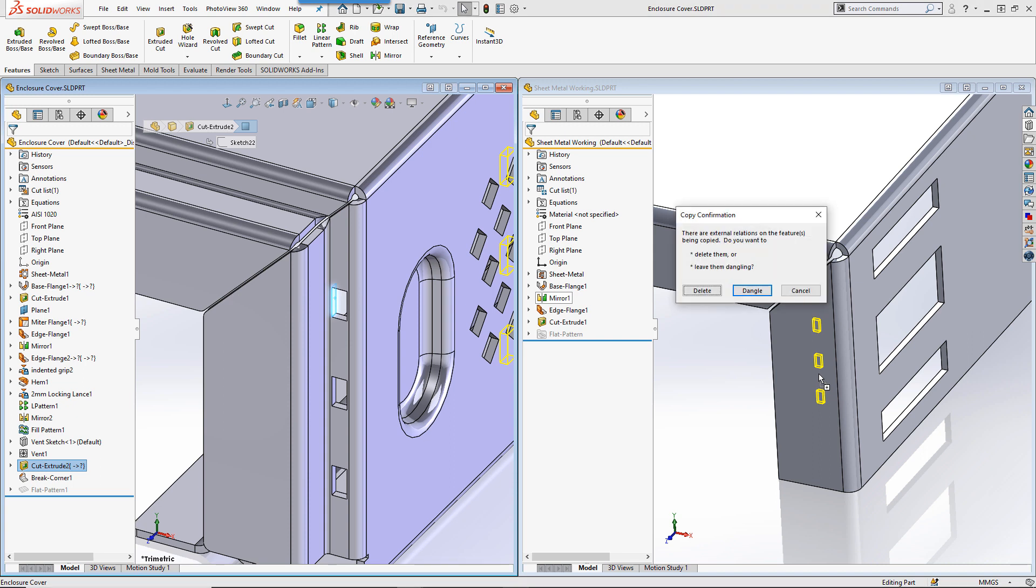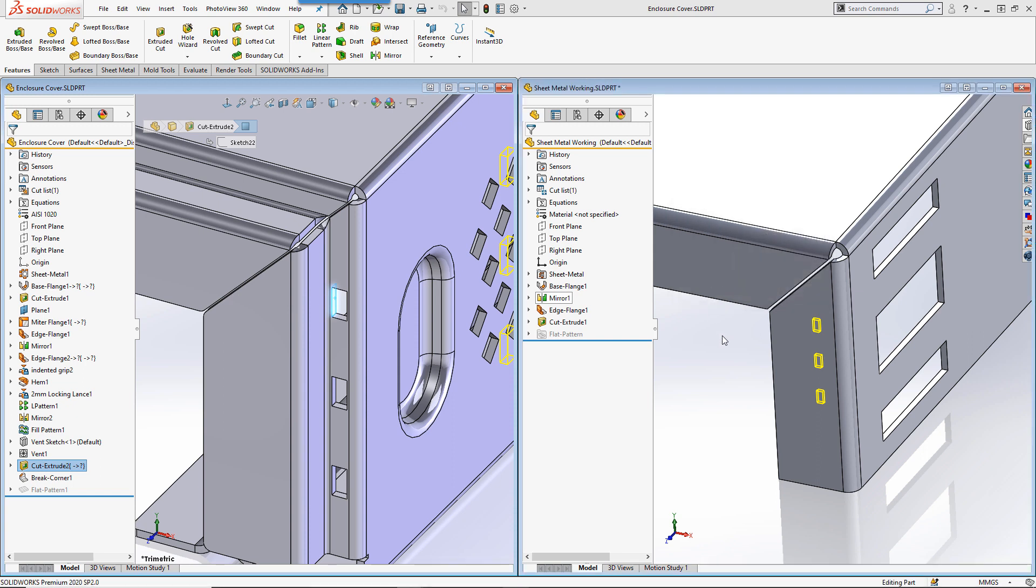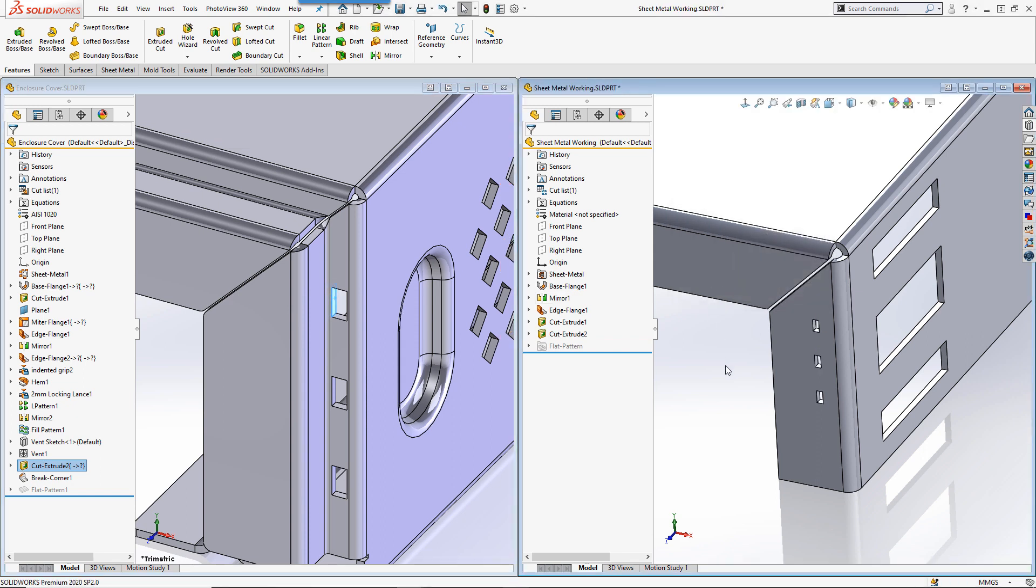When you drop the item, you may get a message prompting you to decide what to do about the sketch relations now in your model, which reference the original location. You can either delete them or you can leave them dangling in order to reconnect them to something else later. In this example, I'm going to delete them.